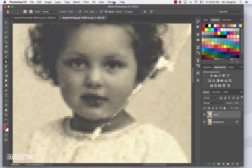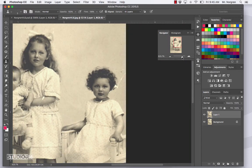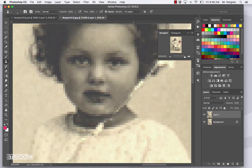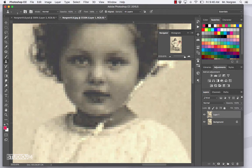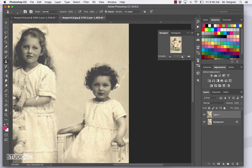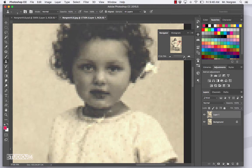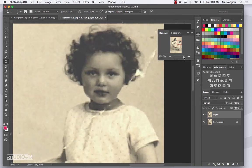I recommend zooming in and out often while doing this to make it look just right. Use the Navigator panel — go to Window > Navigator — to quickly zoom out and check your progress. Keep Option-clicking and cloning different areas, bringing in face pixels, chin shadows, neck, and background color. You're essentially doing reconstructive surgery, so be very precise and careful. Zoom out and take a look — it's looking pretty good. Spend more time to make it look just perfect.